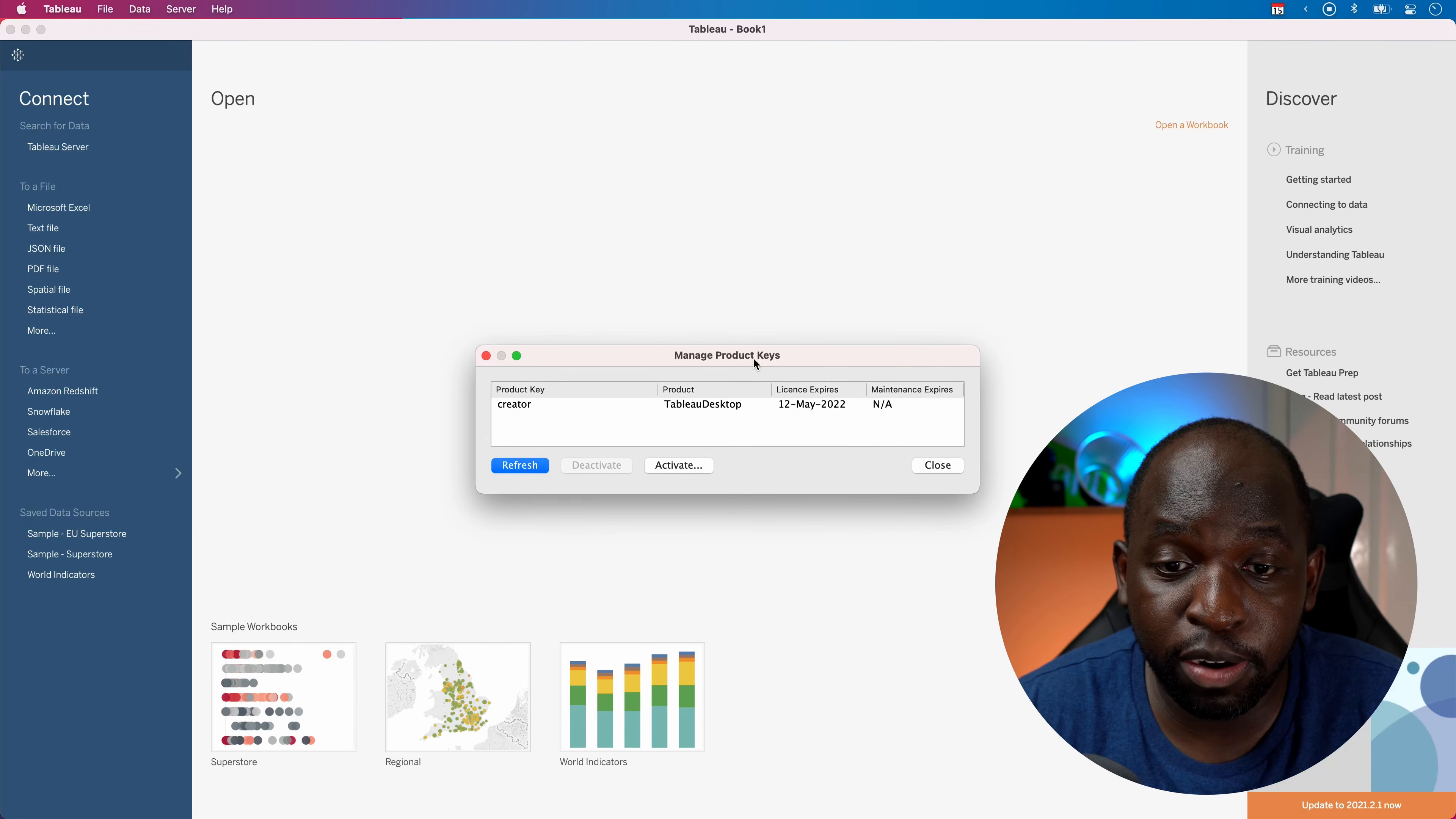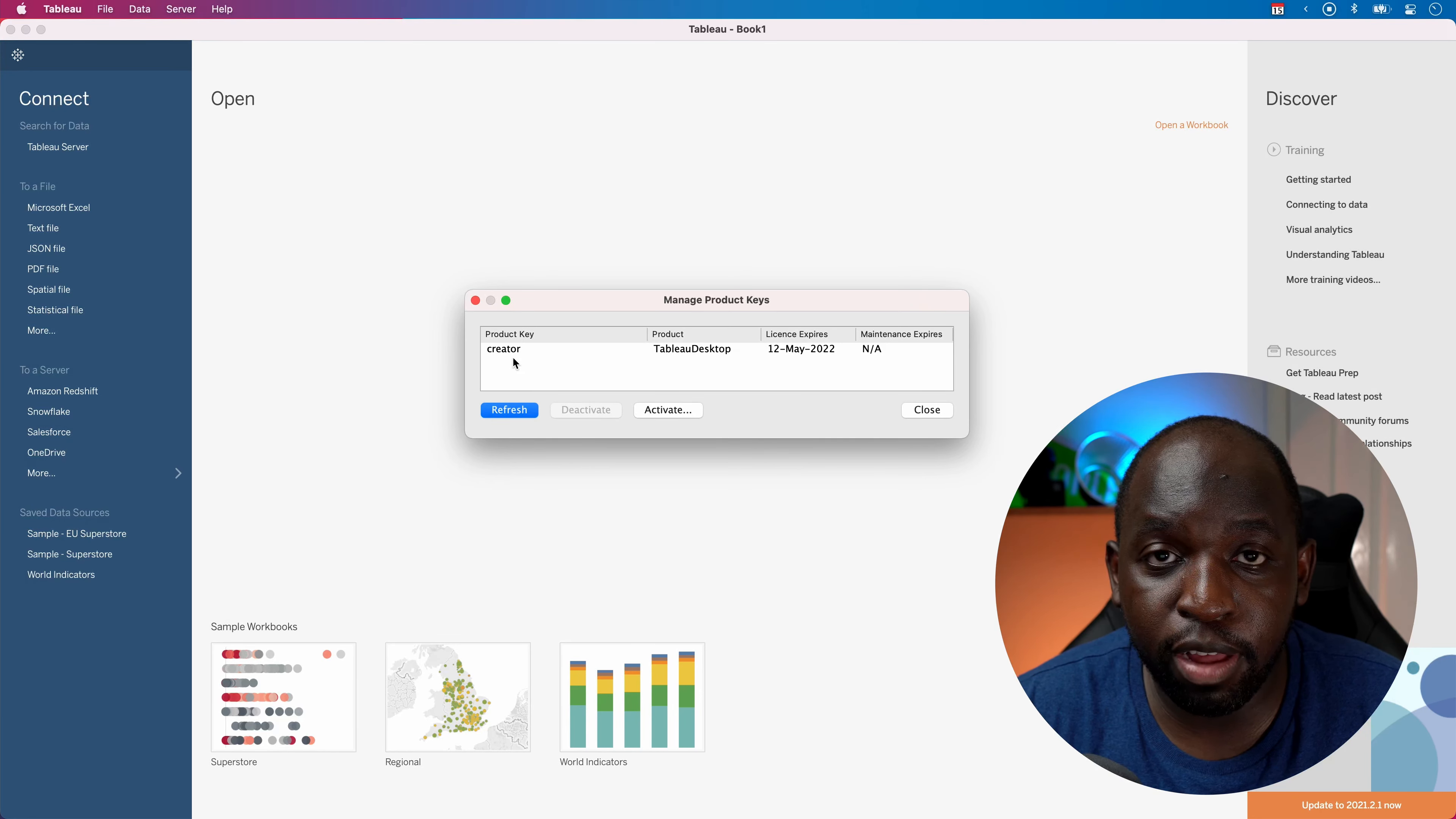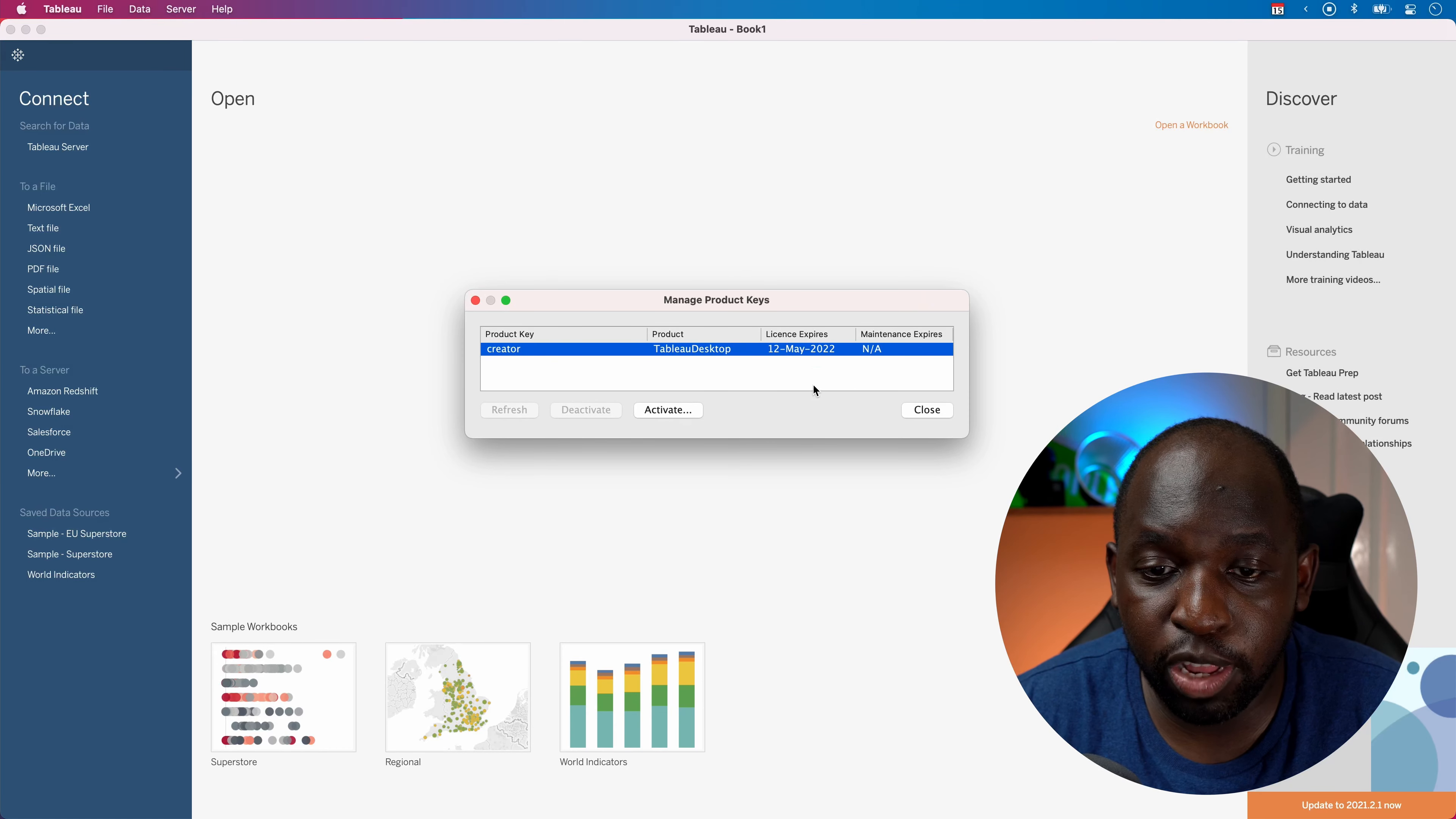It opens up this very simple interface. And you can see here that you have the product key. And in mine, it just says Creator, Tableau Desktop, license keys, and so on and so forth.